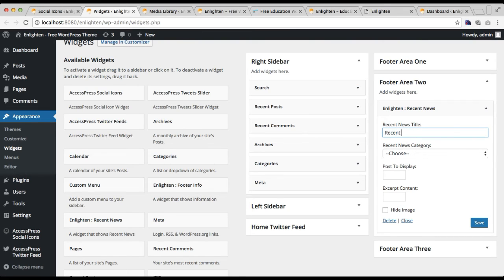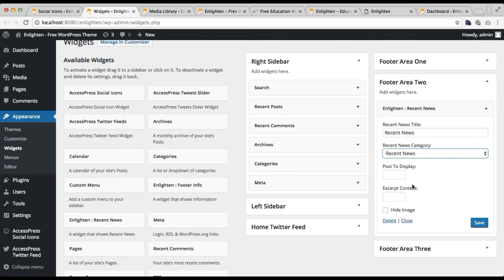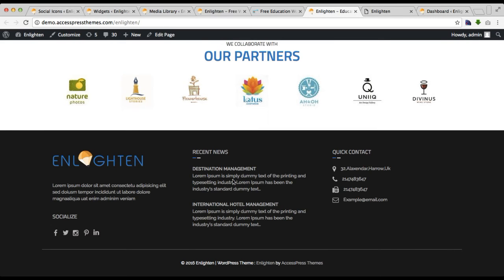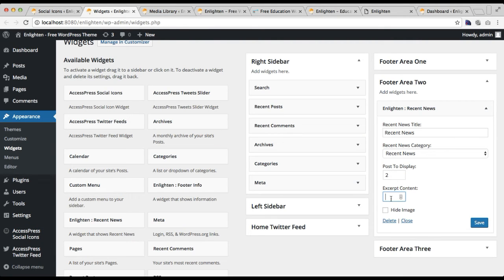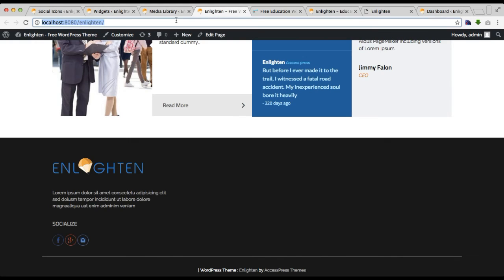You can put your recent news title, and then choose the category you want to display. I have a recent news category so I'll select it, but you can choose any category you want. Then choose the number of posts to display — I'll choose two posts. You can also define the excerpt content length — the number of characters to show per post — so not all content is shown. I'll set it to 21 characters. You can also hide the image if you don't want to show it. Then click Save.